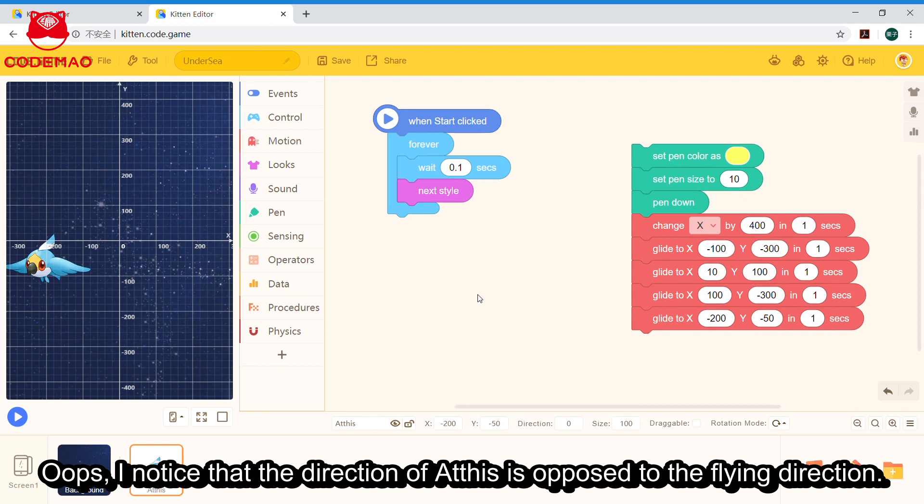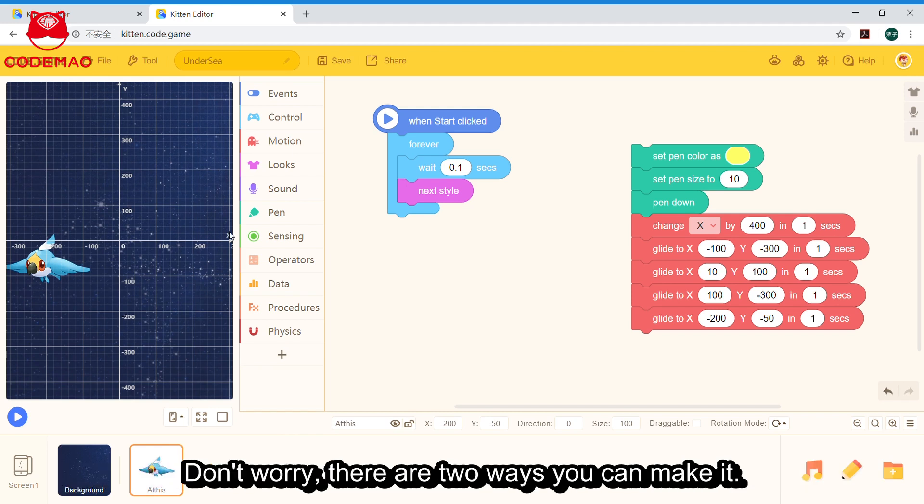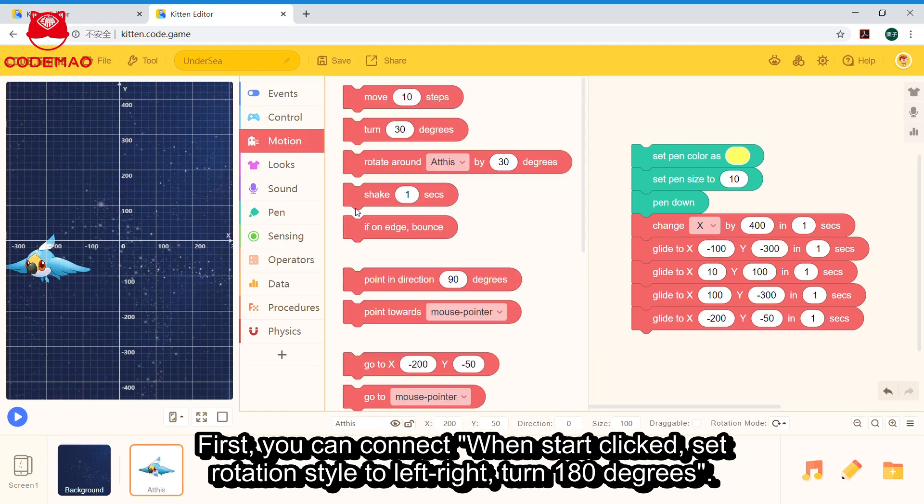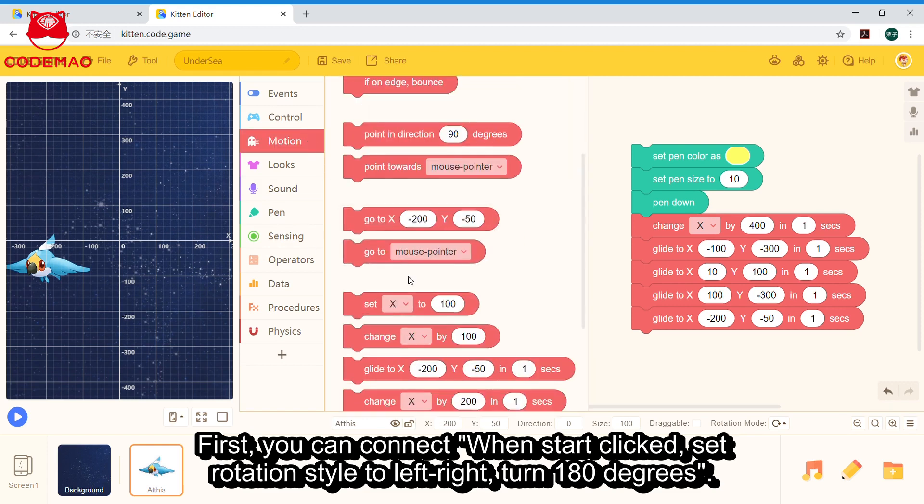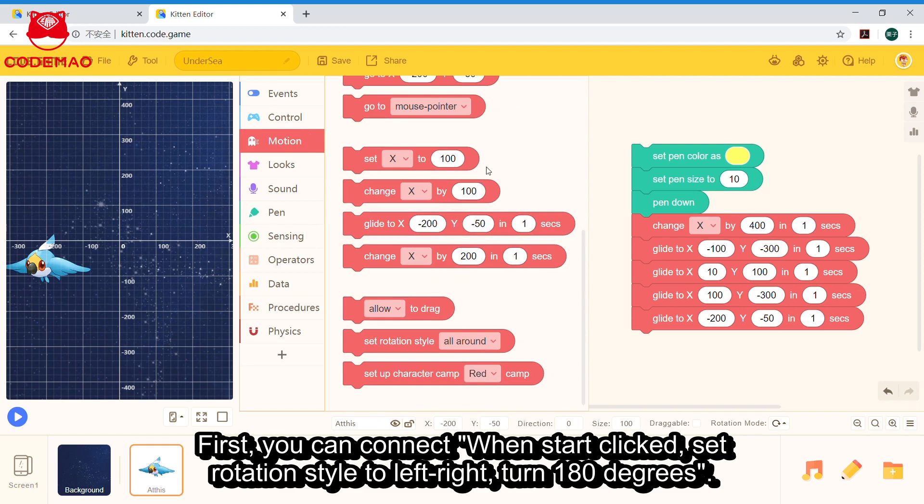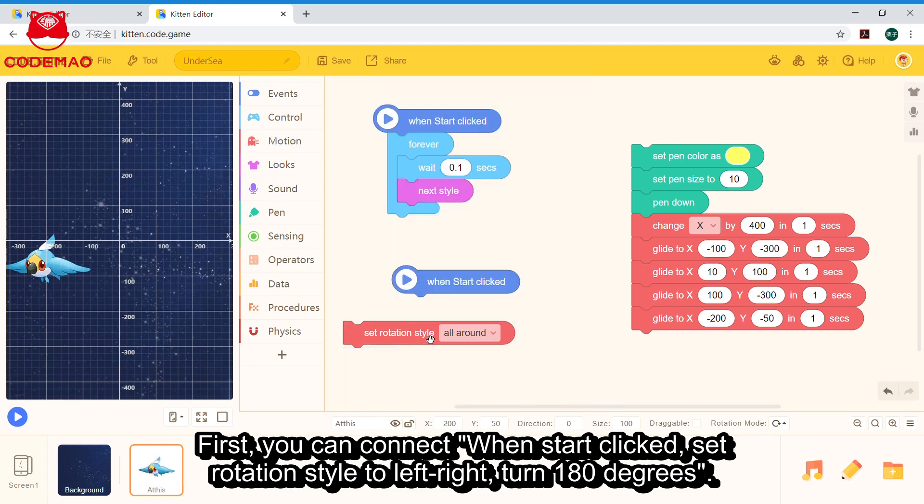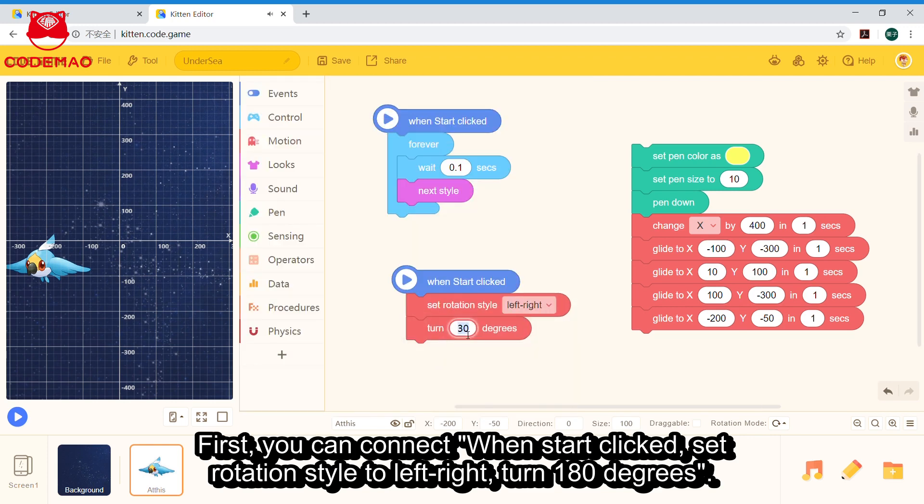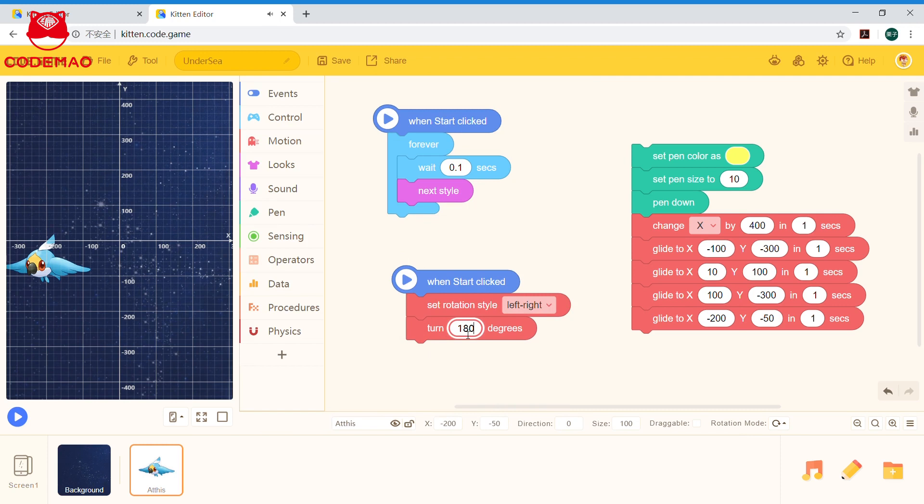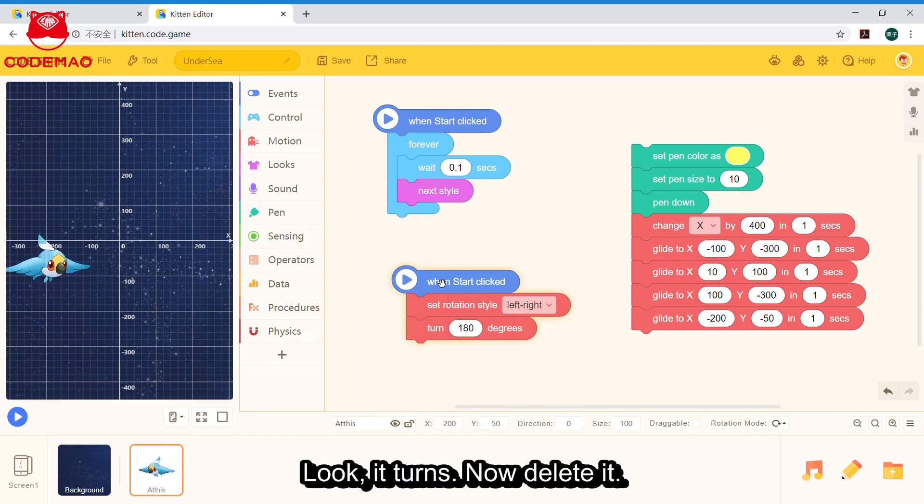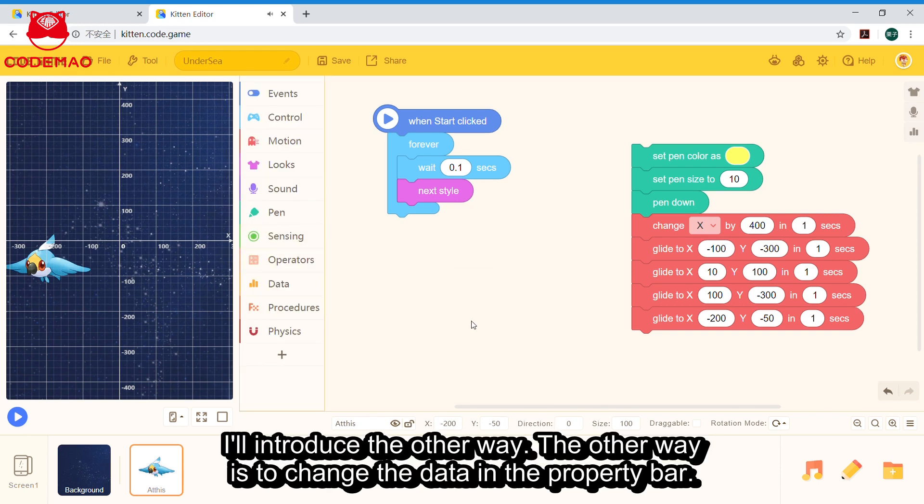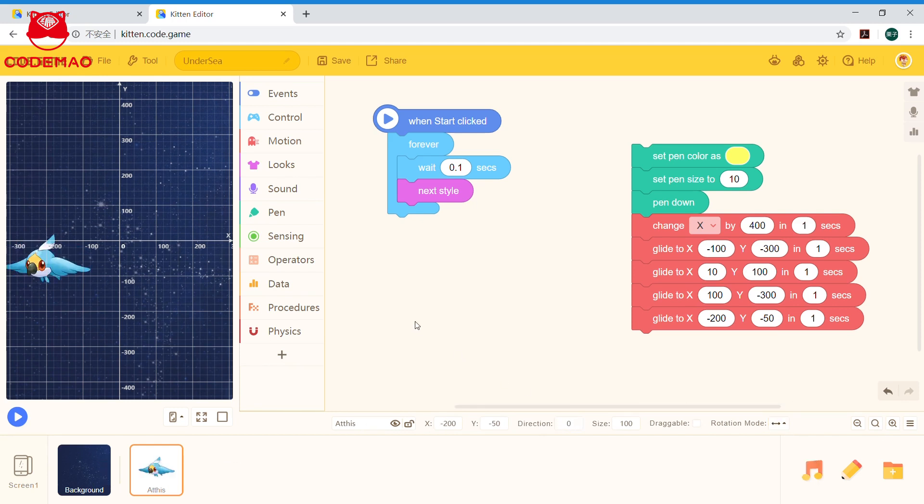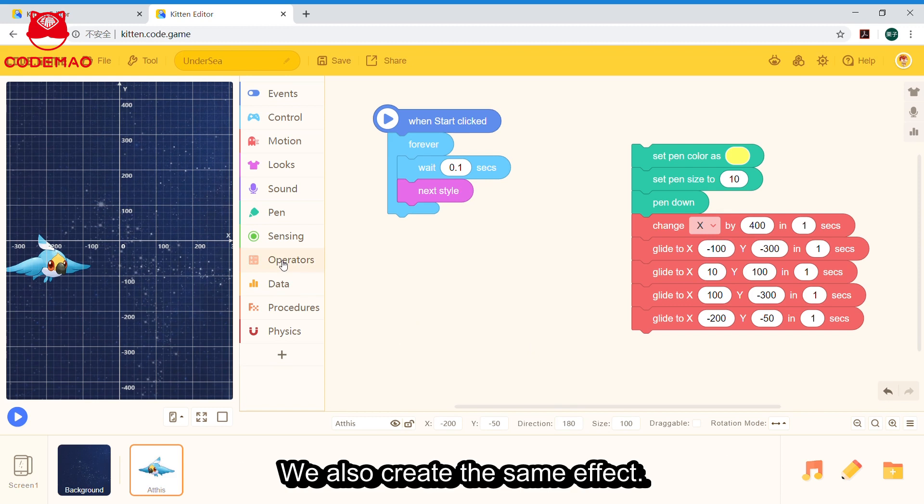Oops, I noticed that the direction of Athis is opposed to the flying direction. Don't worry, there are two ways you can fix it. First, you can connect: when start clicked, set rotation style to left-to-right, then turn 180 degrees. Look, it turns. Now, delete it. I'll introduce the other way: change the data in the property bar. The direction is 180 degrees and the rotation mode is left-to-right. We also create the same effect here.